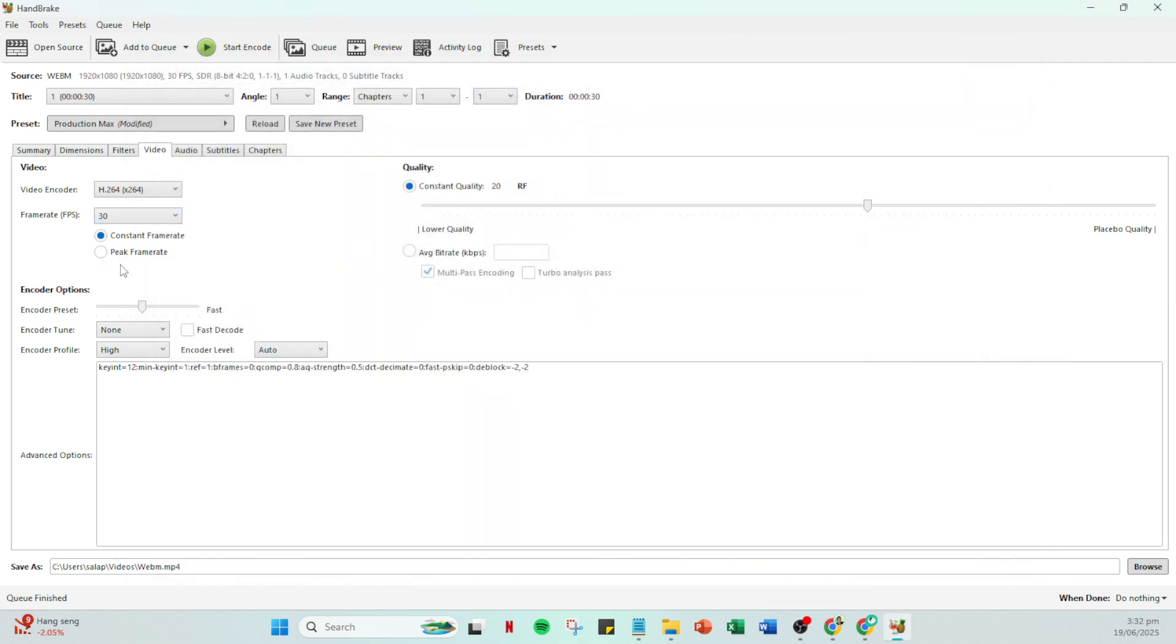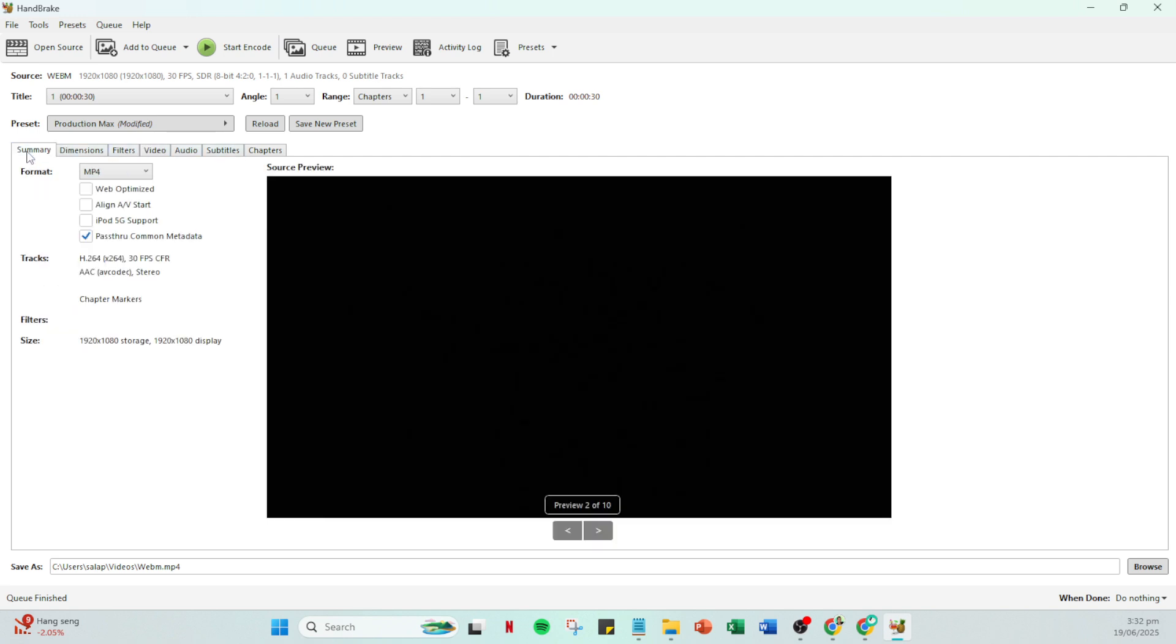If after trying several different FPS values you are still having issues, don't worry. There's another option you can adjust: AV start alignment. Head over to the summary tab and find the align AV start option. This function helps you by adding blank frames or audio at the beginning, ensuring that the streams start together. It's a handy tool for making those finer adjustments.